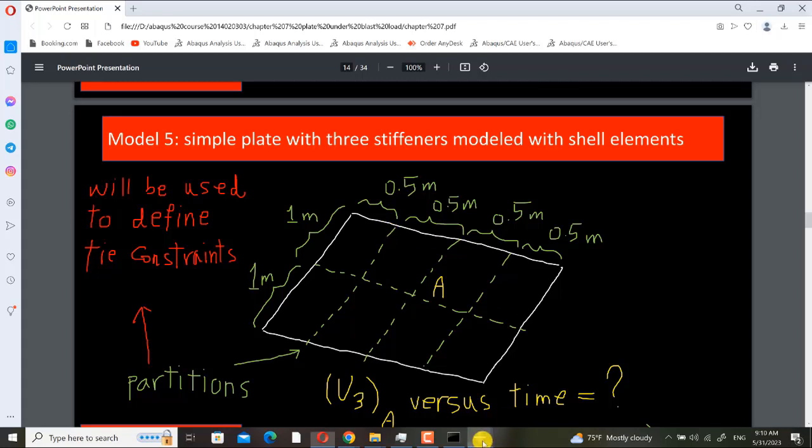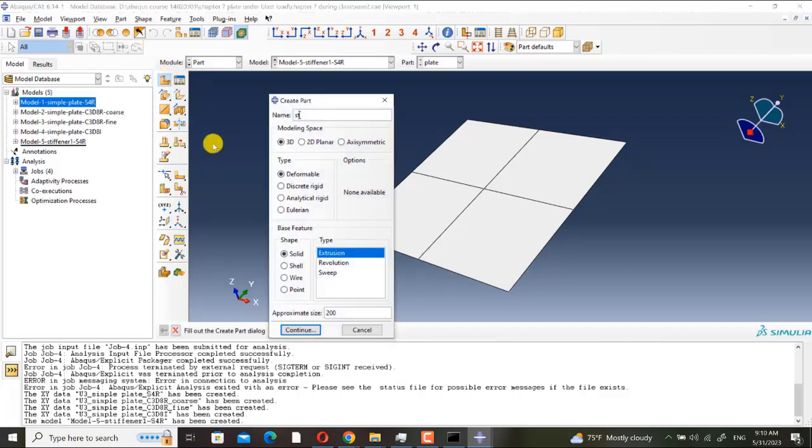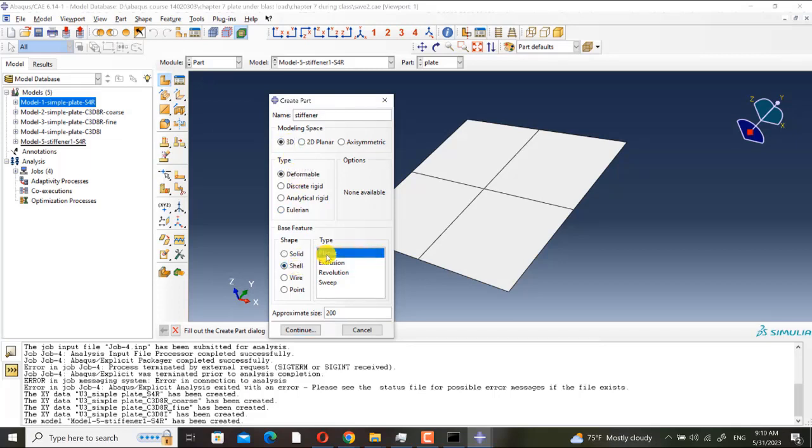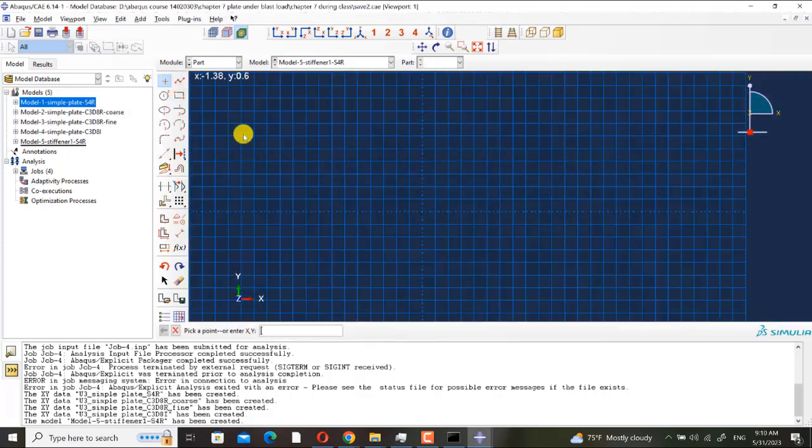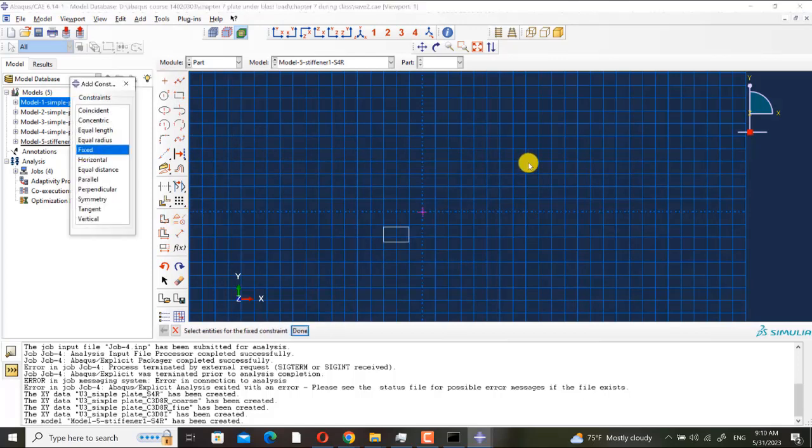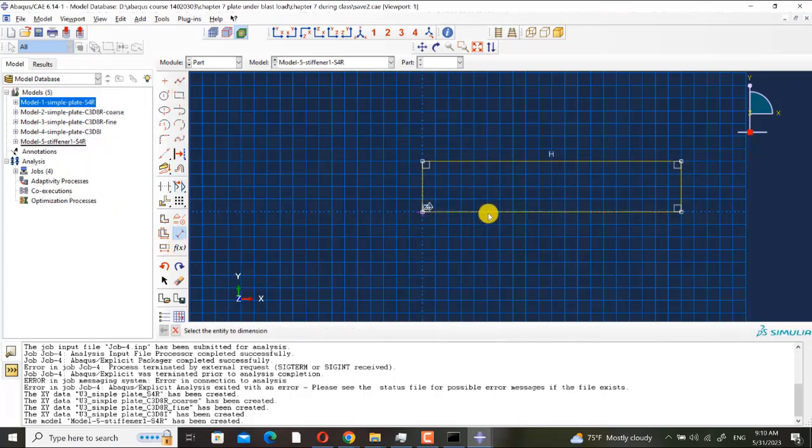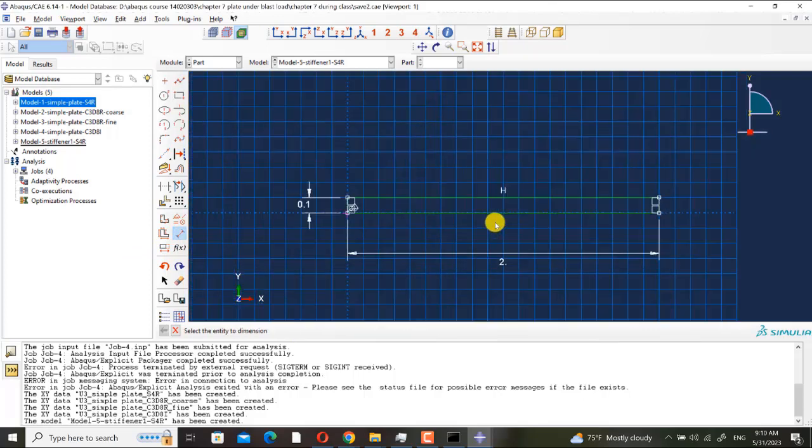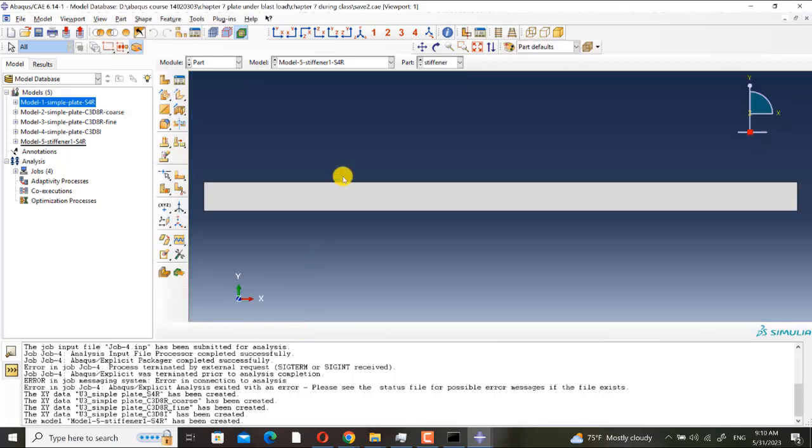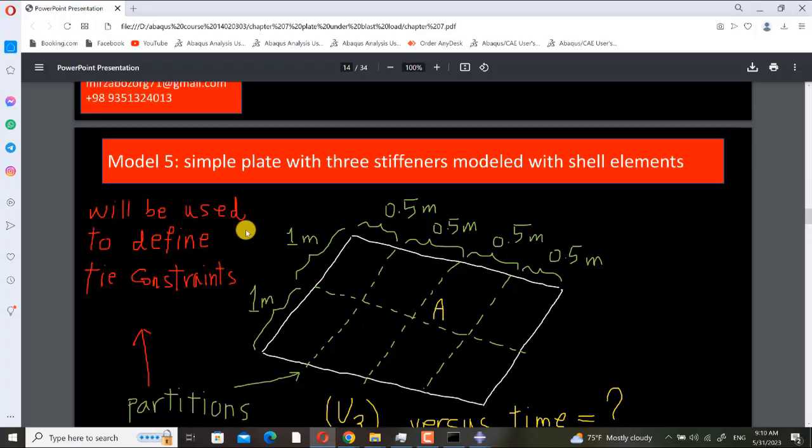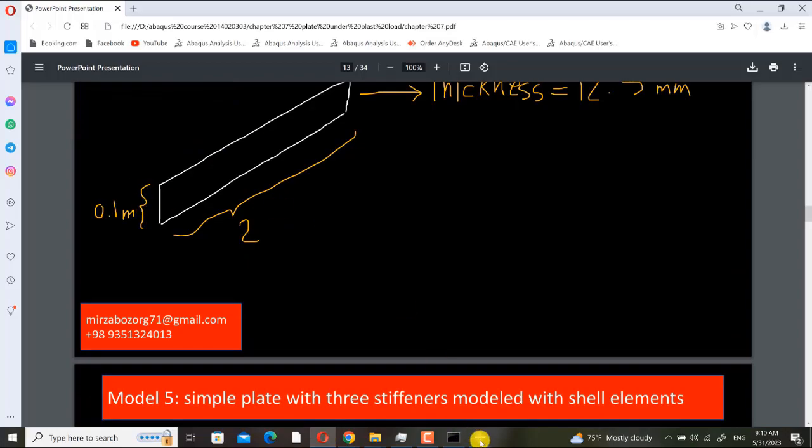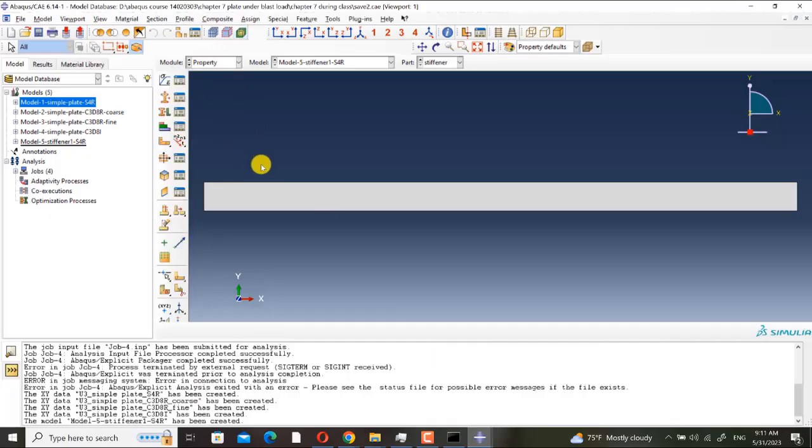And also I want to introduce you the tie constraint. Here I create a stiffener, it is 3D deformable shell planar and its approximate size is 5. Here I create the origin, I fix it.